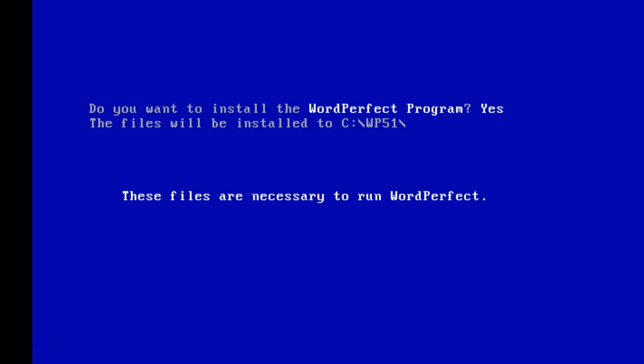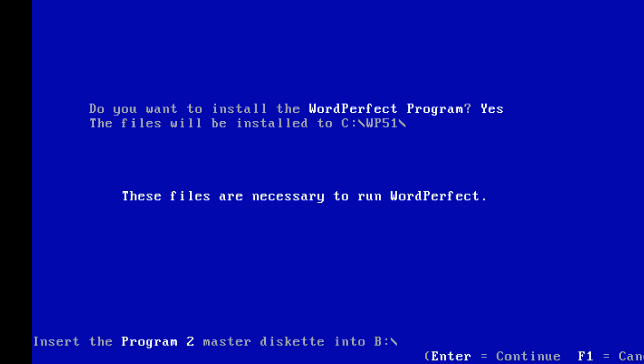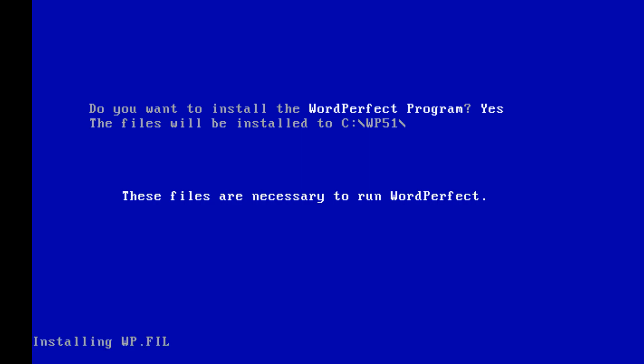Drive B, master program one — press enter and it goes. It's definitely doing something because the lights are blinking. Now it's time for disc number two. Kind of slow.